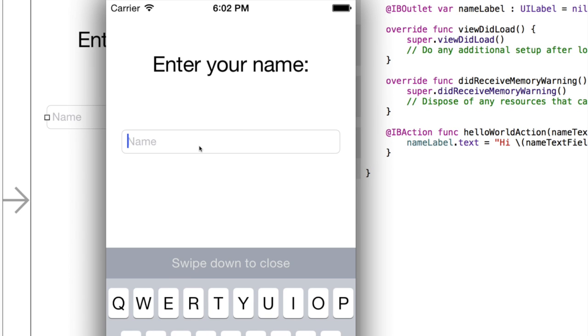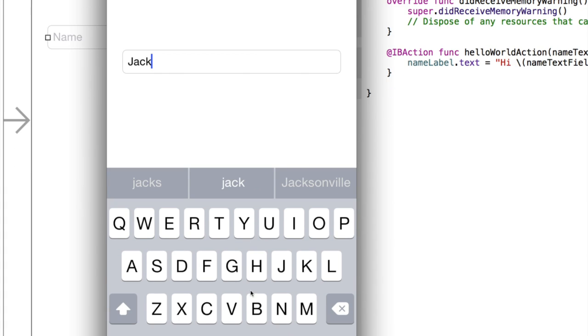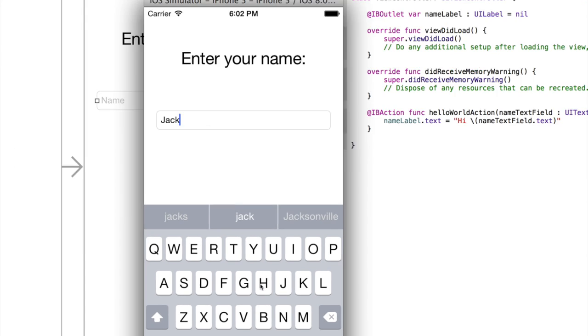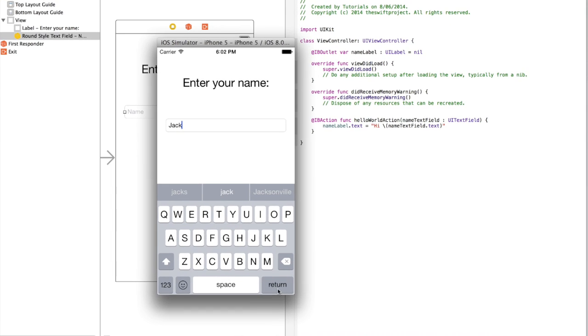Now, it says enter your name, and then we've got the name. So, as soon as I start typing, you should see that the placeholder text will go away. So, I'm going to type Jack, and now the placeholder text has gone away. So, I'm just going to now go down to my keyboard, and if I now press Return, it should say Hi Jack. Hi space Jack. Ready?